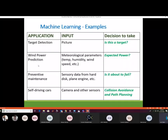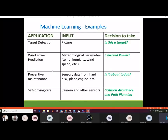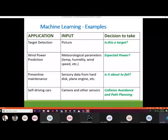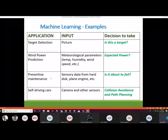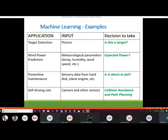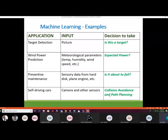Examples of ML applications: in target detection, the input is an image and the ML algorithm determines whether it is a target. In wind power prediction, meteorological parameters like temperature, humidity, and wind speed are used to predict expected output hours. In preventive maintenance, sensory data from hard disks or engines determines if failure is imminent. In self-driving cars, cameras and sensors enable collision avoidance and path planning.